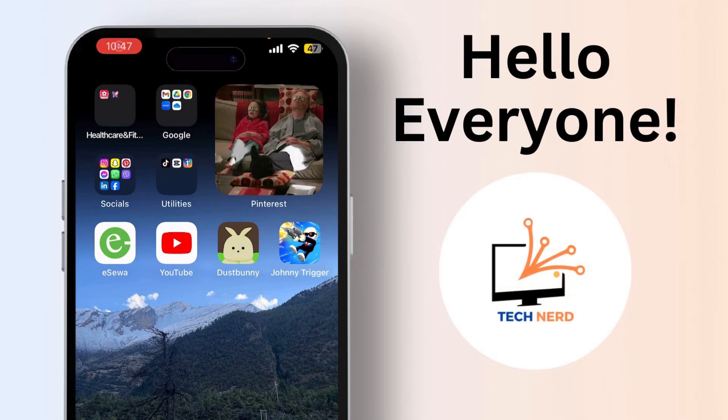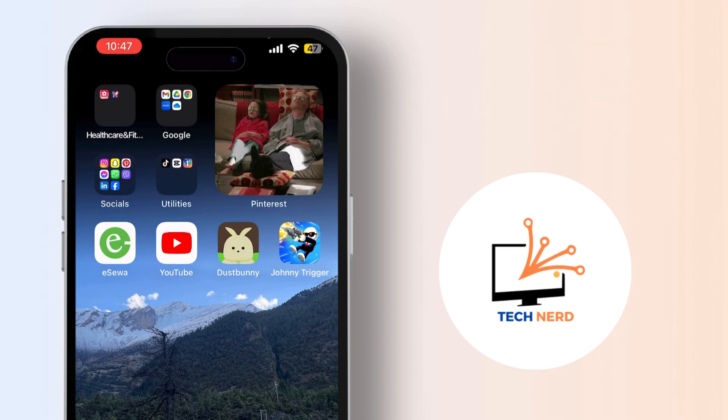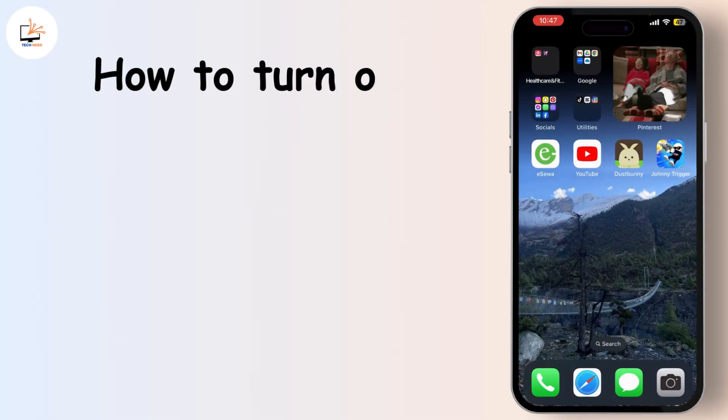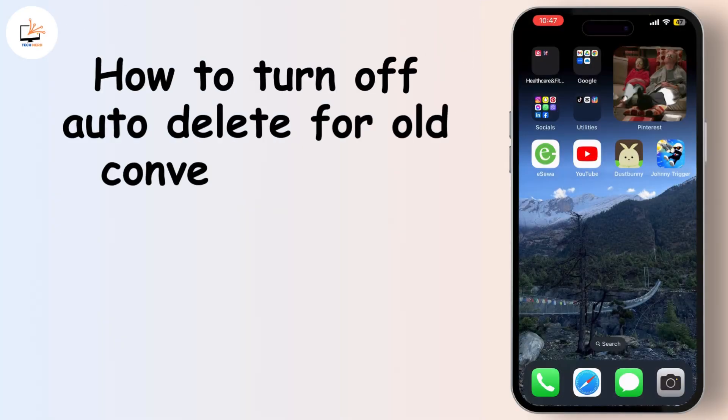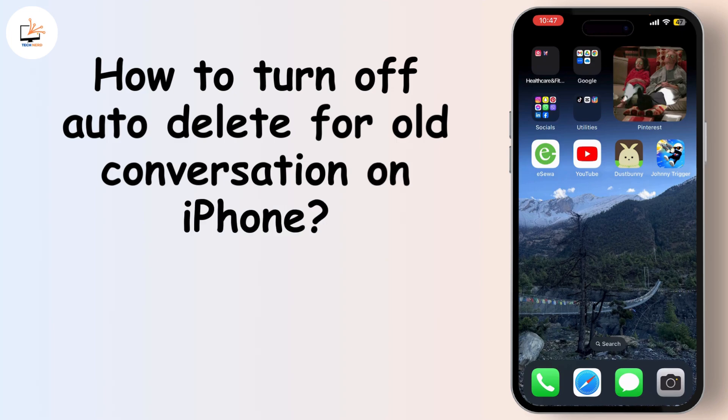Hey everyone, welcome back to our channel. If you're new here, don't forget to hit that subscribe button and click the bell icon so you never miss an update. Today I'm going to show you how to turn off the auto delete feature for old conversations on your iPhone. This is especially useful if you want to keep your text messages for a longer period. So let's dive right in.